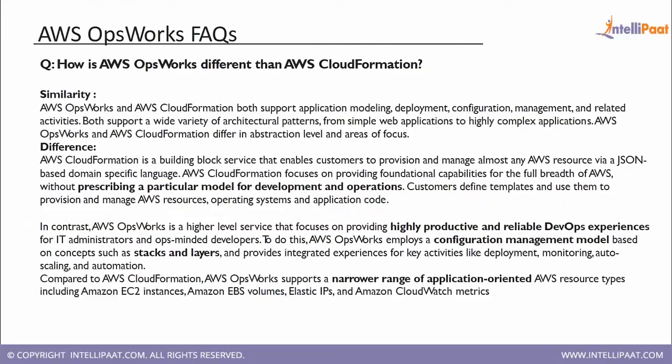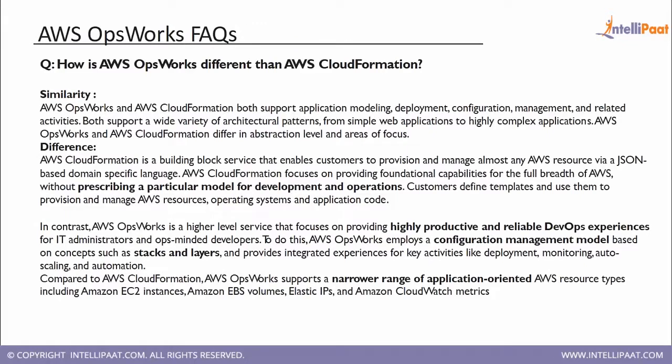So as I said, it is explaining the difference between OpsWorks and CloudFormation. So CloudFormation is used for spinning up the AWS resources. However, OpsWorks is something which is used for deploying third party applications, which can be written in Go, AngularJS, NodeJS, Ruby, Python.